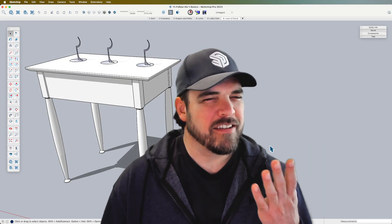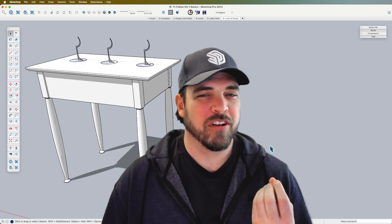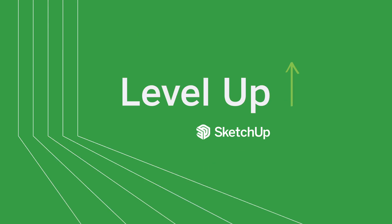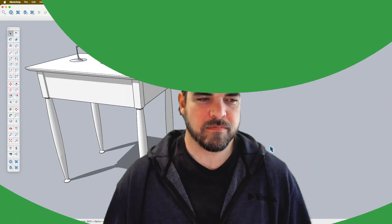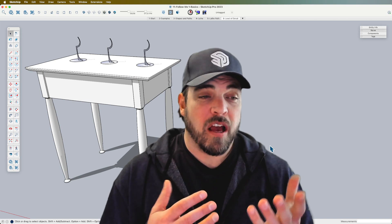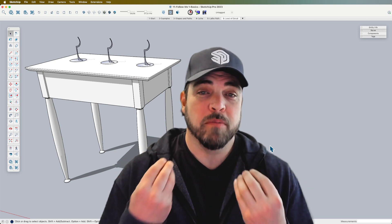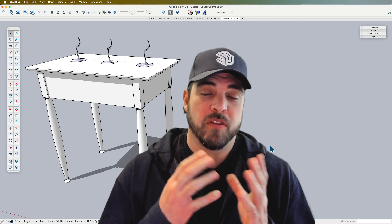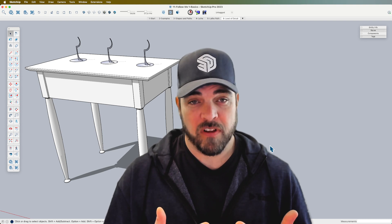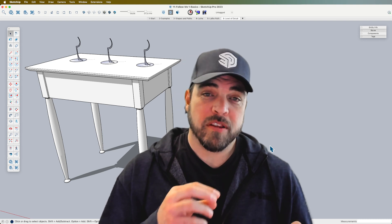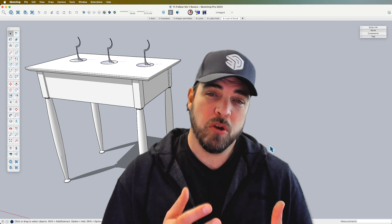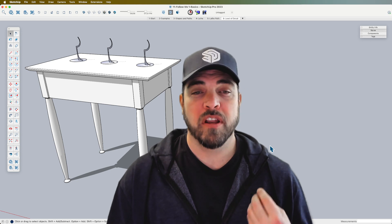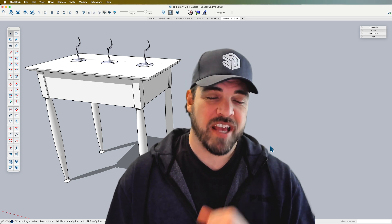Hey y'all, my name is Tyson and today let's talk about a concept called Level of Detail. We're going to use a model that comes straight from our Campus Fundamentals course — the lessons on Follow Me — and just talk about this concept. Now, you may be familiar with this, but if you're new to 3D modeling, the concept of level of detail is an important one to understand.